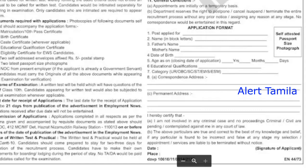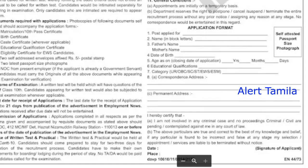You can apply with the required documents. If you apply for these documents, you will see the same information and details at the 10th standard level. Check the information. If you have a new application form, you can check the form OC-412, MC-FC-DET, and the address for Nizamothian Railway Station 1.1013. Check the address in the next section.